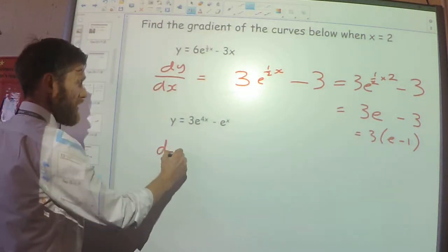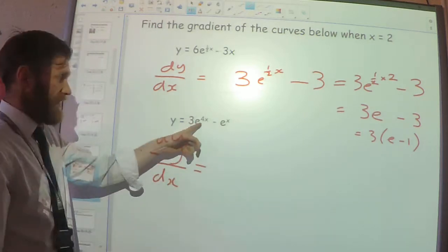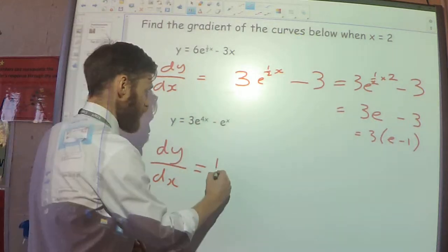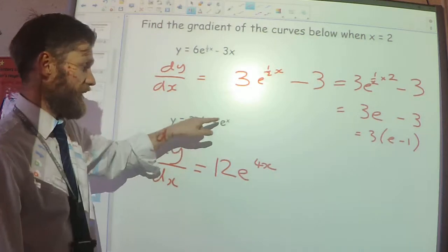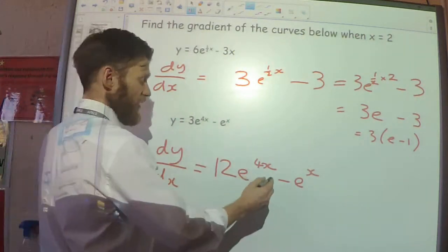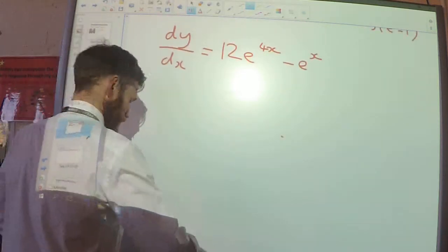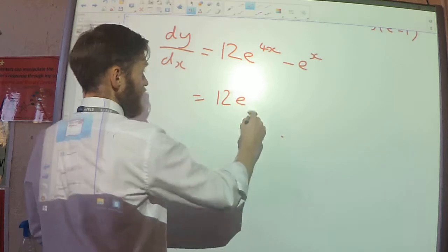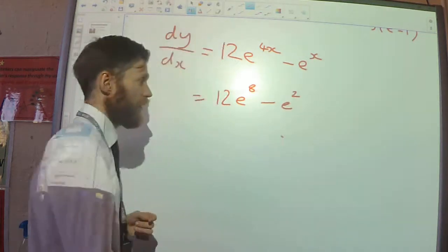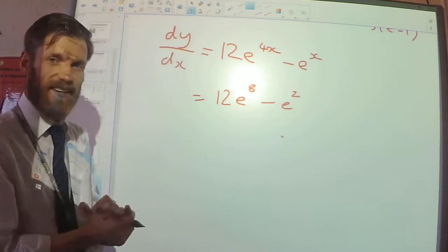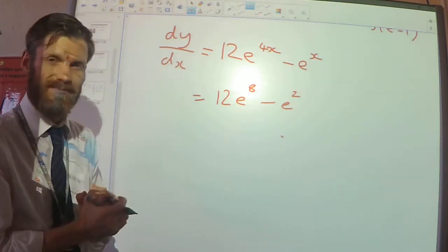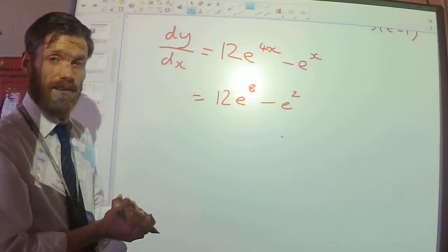Last numerical example: e to the 4x differentiates to be 4e to the 4x, but I've got 3 of them, so that's 12e to the 4x. And e to the x differentiates to be e to the x. Substituting x equals 2: I get 12 lots of e to the 8 minus e to the 2. That's as simple as it gets — I could factorise e squared outside, but I'll leave it as the exact gradient at that point.